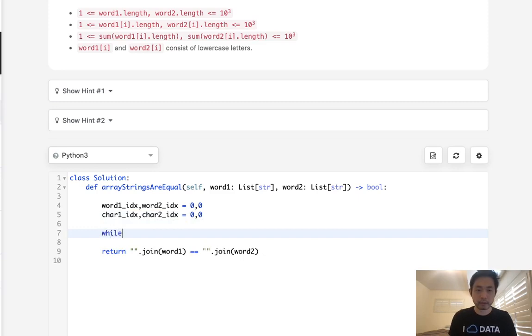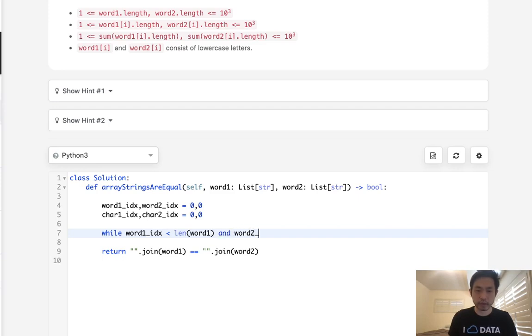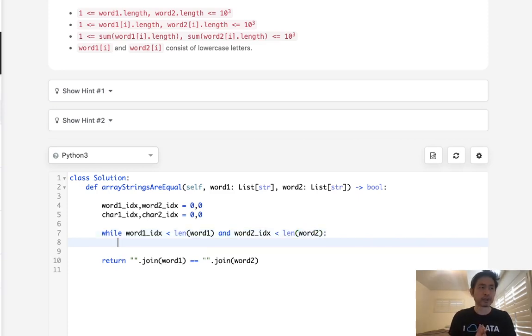Now, while we have the word1_index is less than the length of word1, and word2_index is less than the length of word2, we're going to check something here.